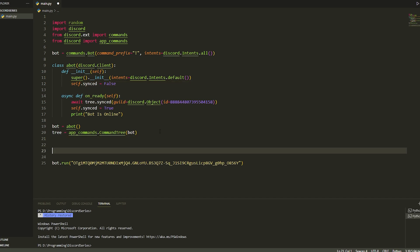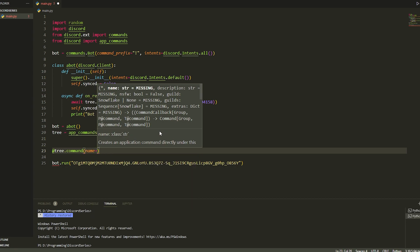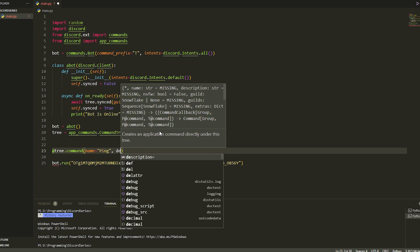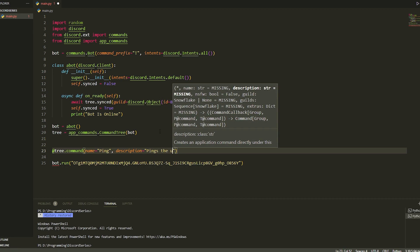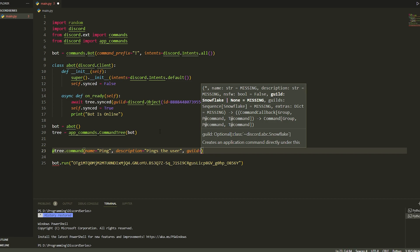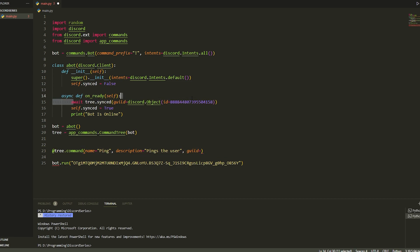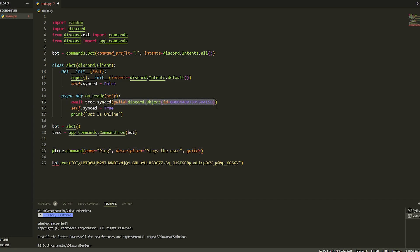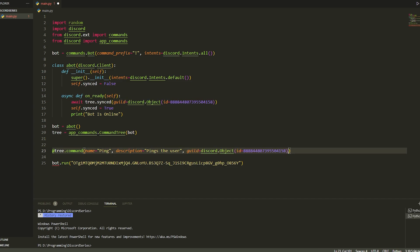So we do @tree.command, and we've got to put in a name first. The name we're going to do is ping, and then we do a description — basically 'pings the user'. You can also specify the guild in the decorator if you want a command restricted to a certain server — just copy the guild object and put it inside there.